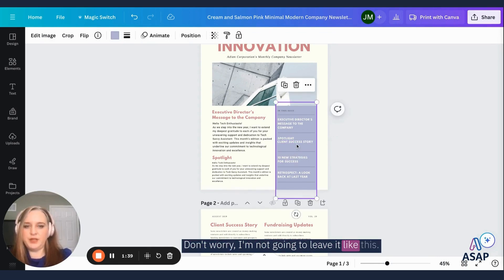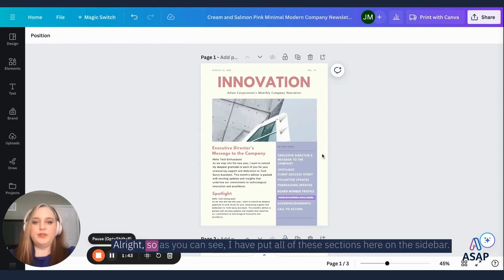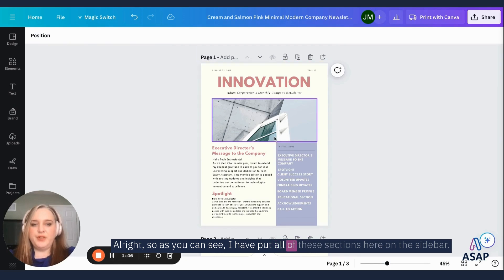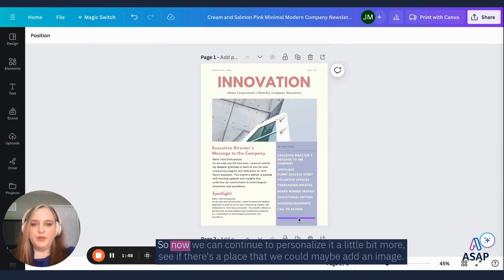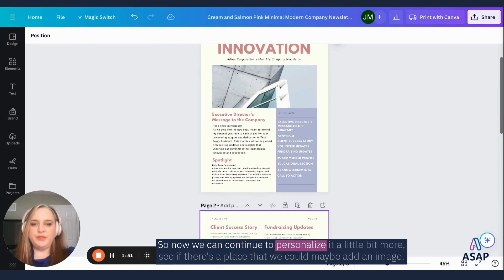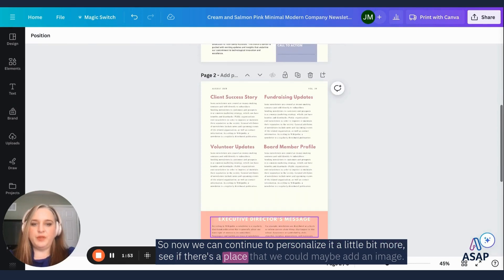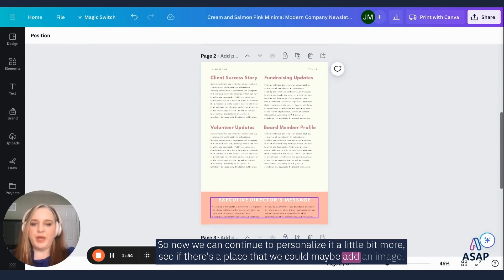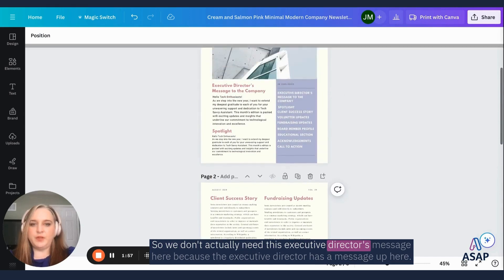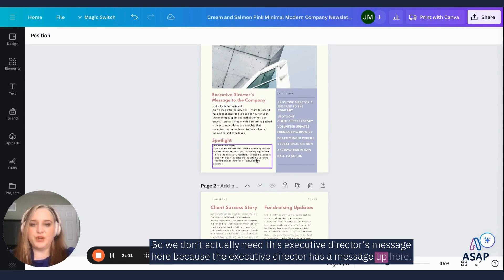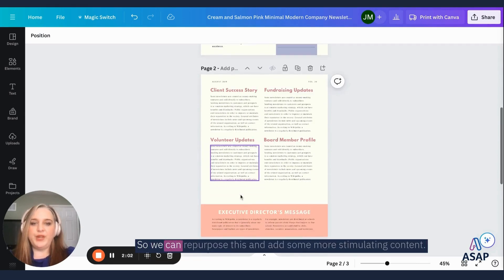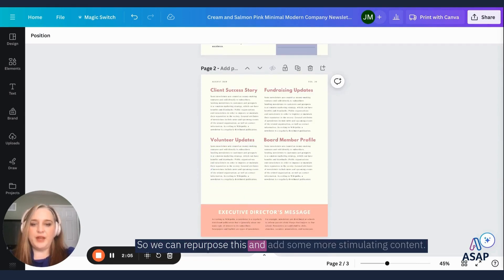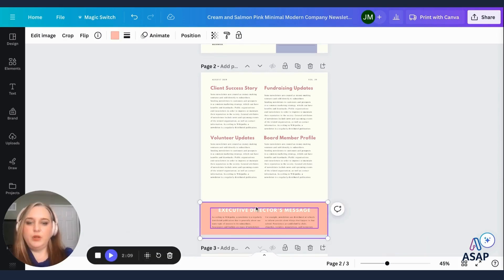We'll fix the spacing in just a few minutes. Don't worry, I'm not going to leave it like this. All right. So as you can see, I have put all of these sections here on the sidebar. So now we can continue to personalize it a little bit more, see if there's a place that we could maybe add an image. So we don't actually need this executive director's message here because the executive director has a message up here.